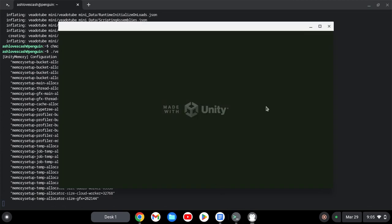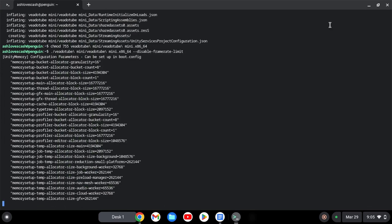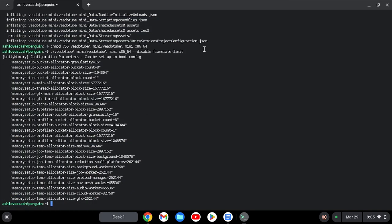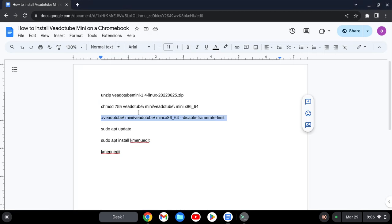Okay, so when VIA tube comes up, close it, because we're going to install a menu editor to always launch VIA tube. Press Ctrl+C to copy the code.